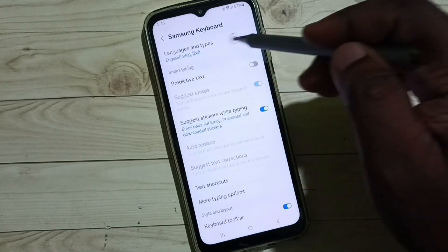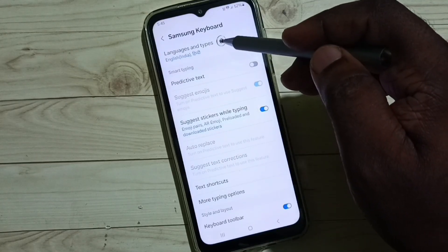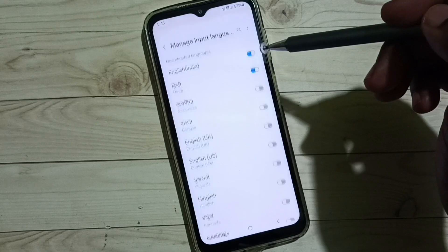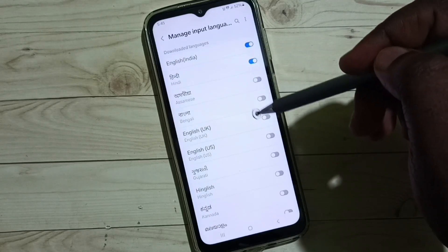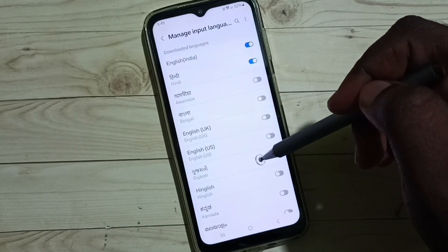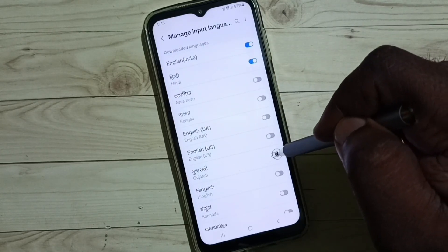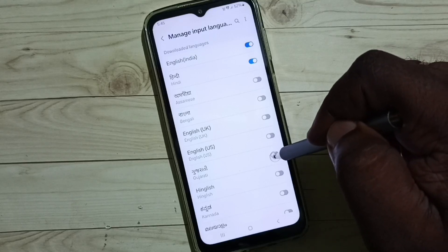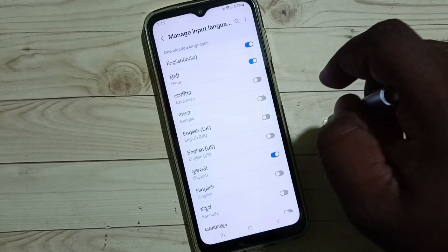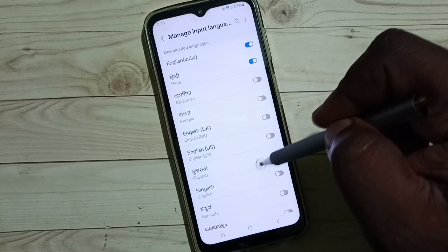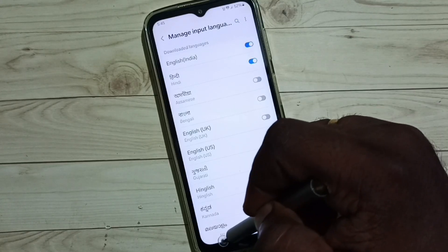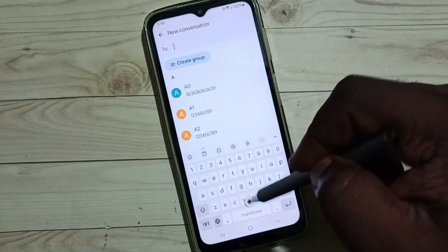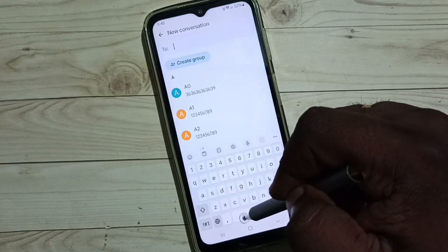Method two: tap on the keyboard settings icon, go to Languages and Types, then go to Manage Input Languages. Here we can add a language — this is the same page. Let me enable one more language: Gujarati. Done.